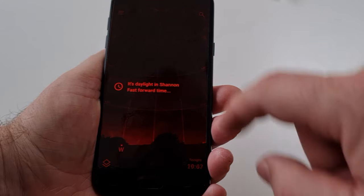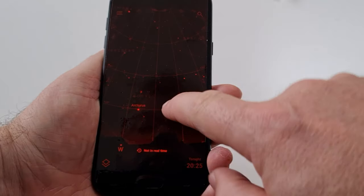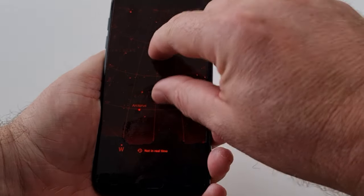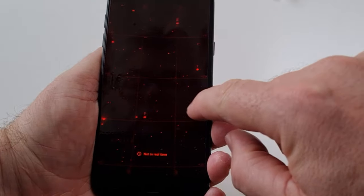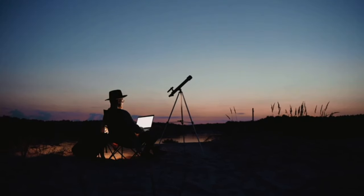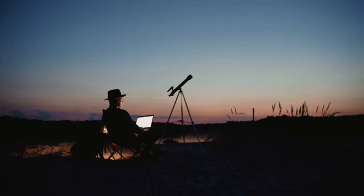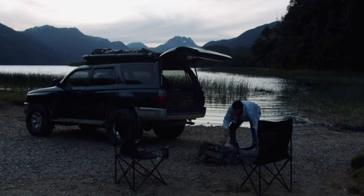I'm going to show you a very simple way to dark adapt your entire phone, or any screen for that matter, without adjusting any settings so that you can use your device while observing without destroying your night vision.